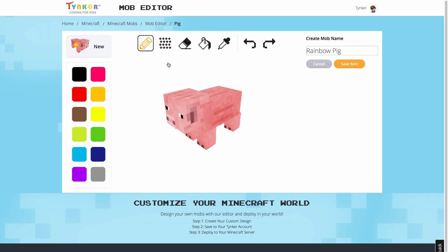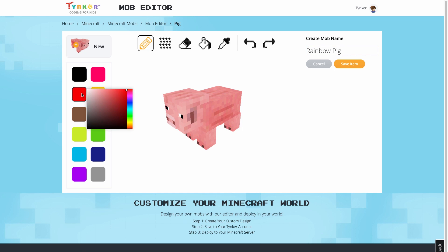Along the left, we have our color palette. Here, you can save up to 12 colors for your editing. Once you click on one of the colors, a gradient color map will appear for you to select the precise color you want.